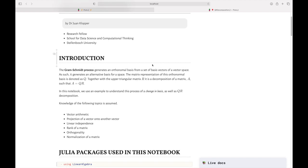I'm going to assume you have some knowledge about vector arithmetic, the projection of a vector onto another vector — which is very important — linear independence, because we want all our column vectors to be linearly independent so they form a basis for a subspace, the rank of a matrix, orthogonality, and normalization of column vectors.